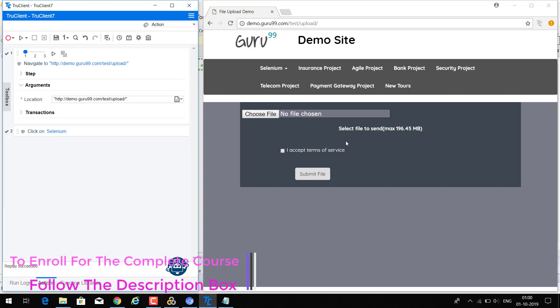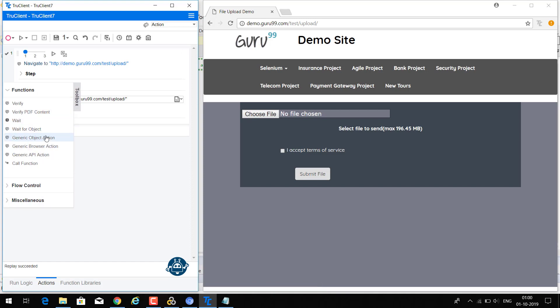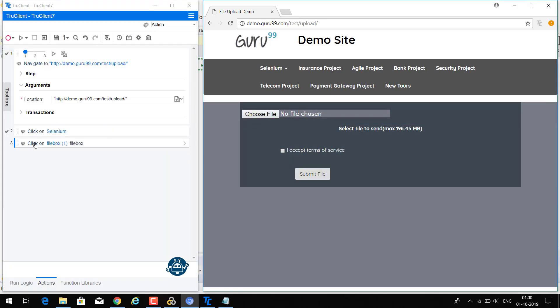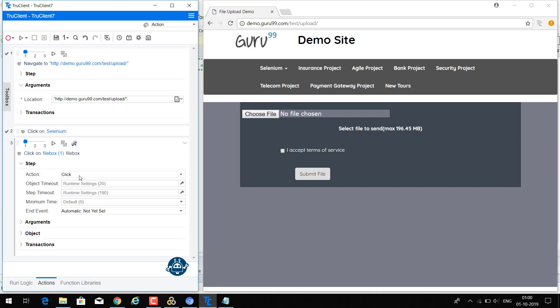Now in this scenario, I am going to manually implement a step to upload a file. Go to the toolbox, drag the generic object actions, then click to choose an object — click on 'choose file'. Expand the step and highlight the object. If it is highlighting the object, we are going in the right way. The current action is 'click', but we are not going to do a click — we are going to upload the file.